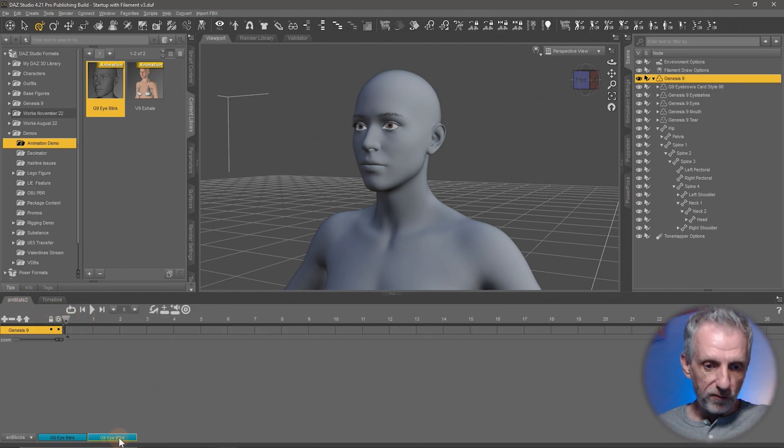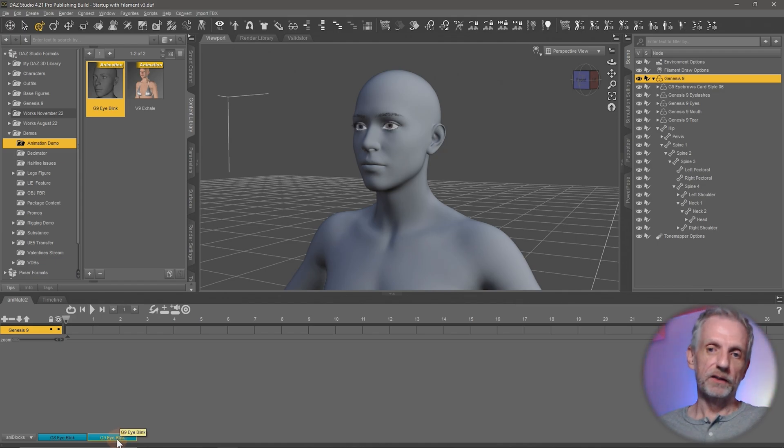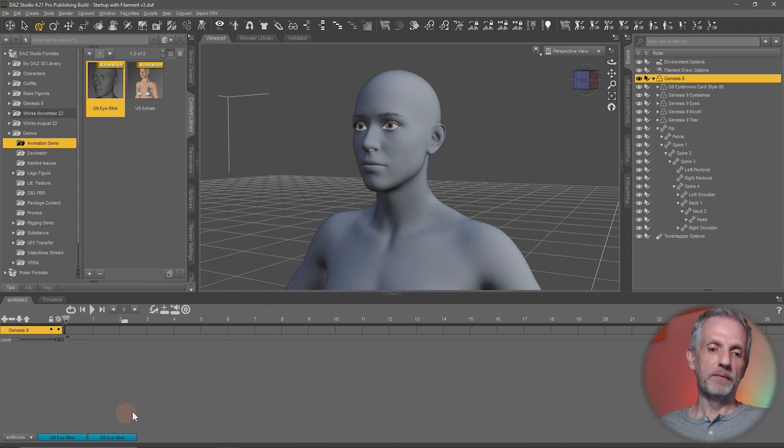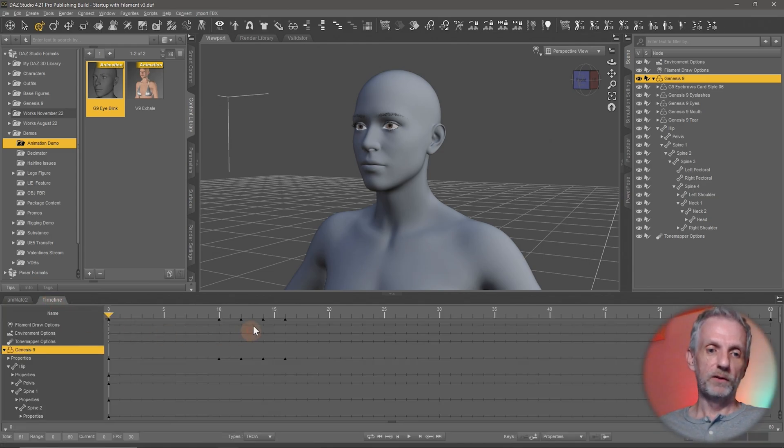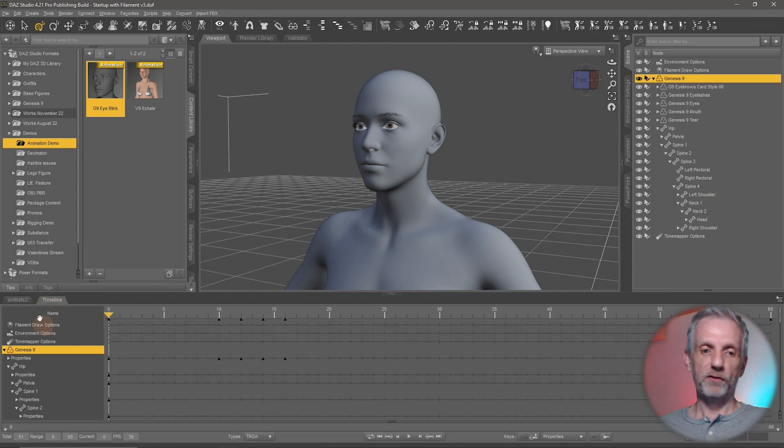Animate is a paid plugin that you need the full version of to be able to create anim blocks. I already have one here. And when I hover over it, you can see that Genesis is in fact blinking just when I hover over this.